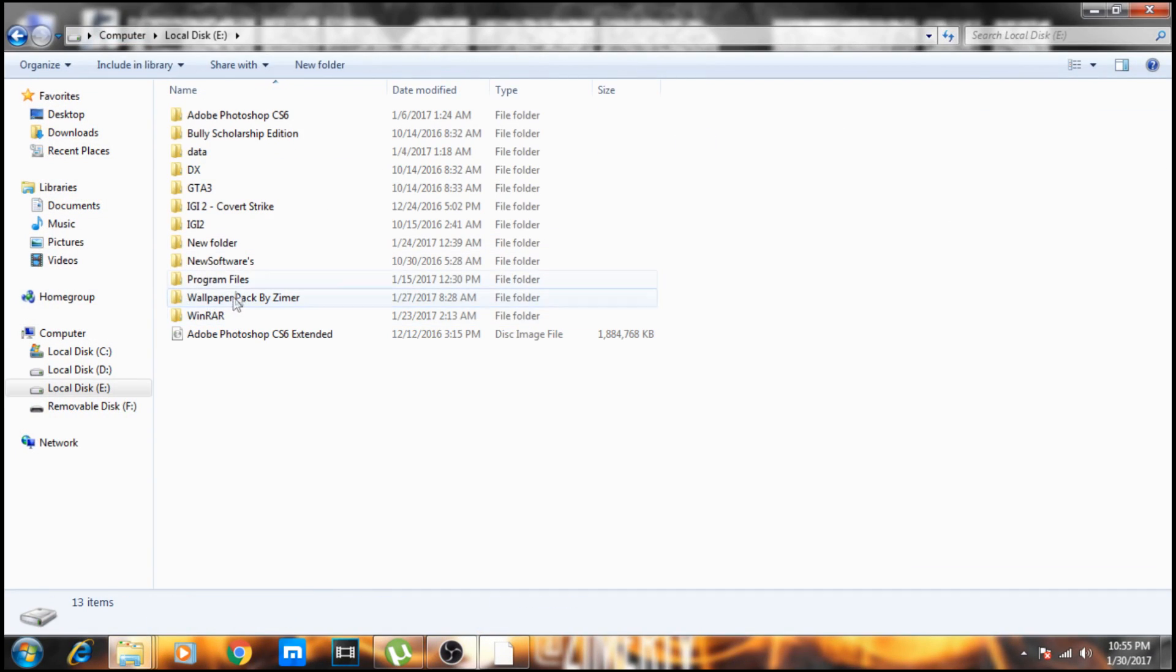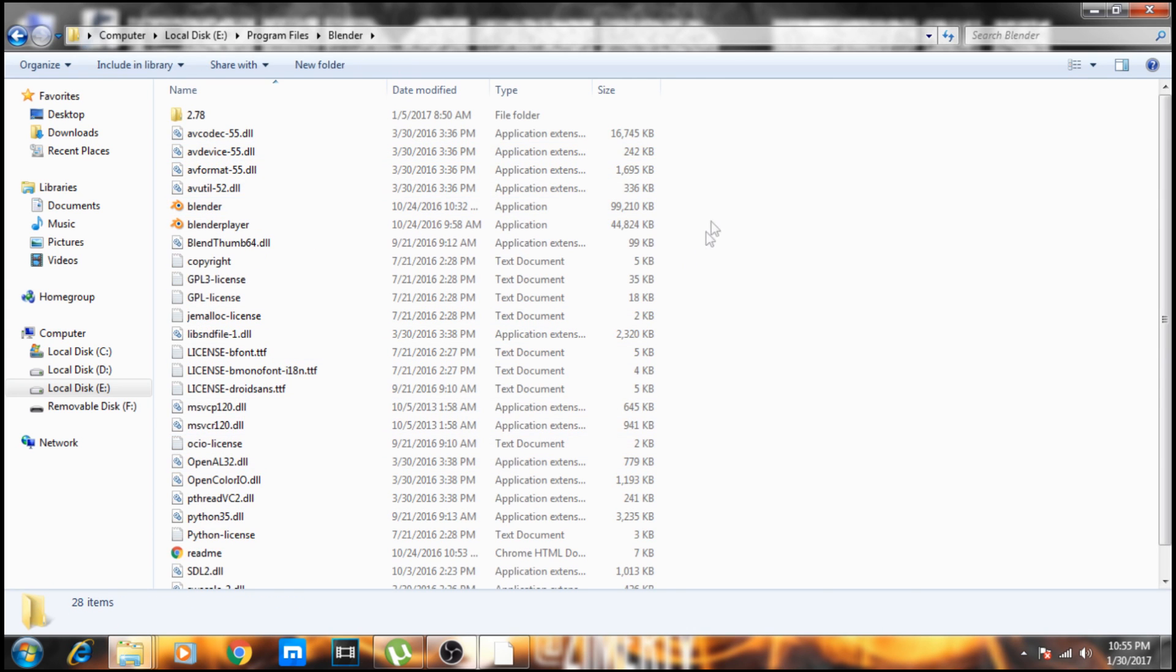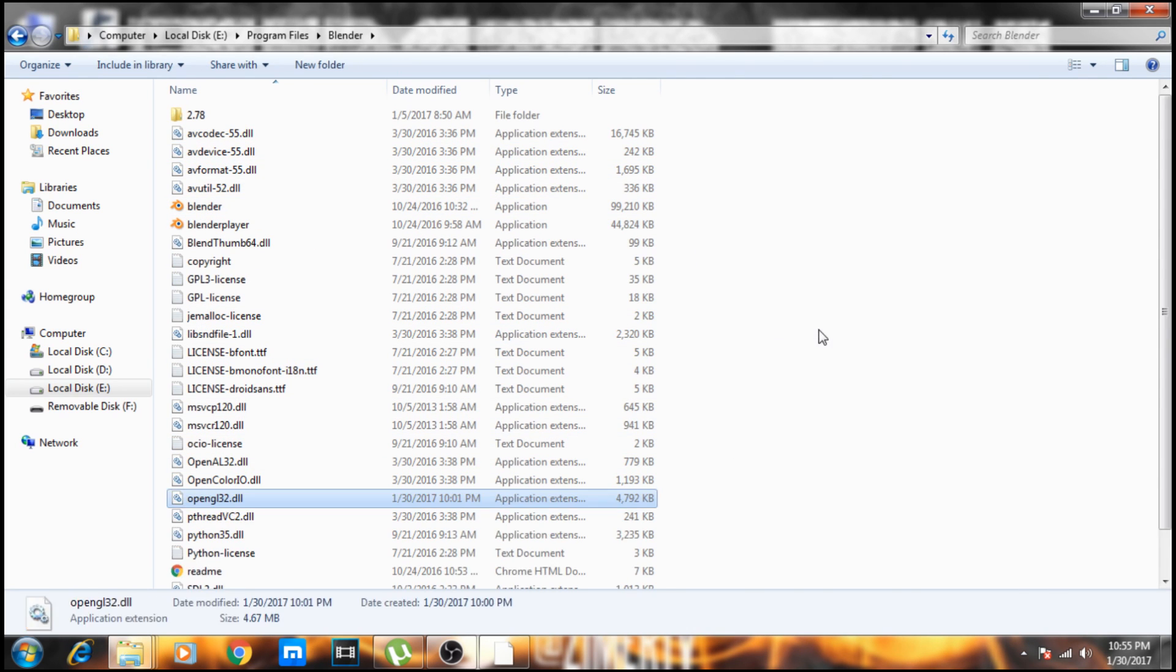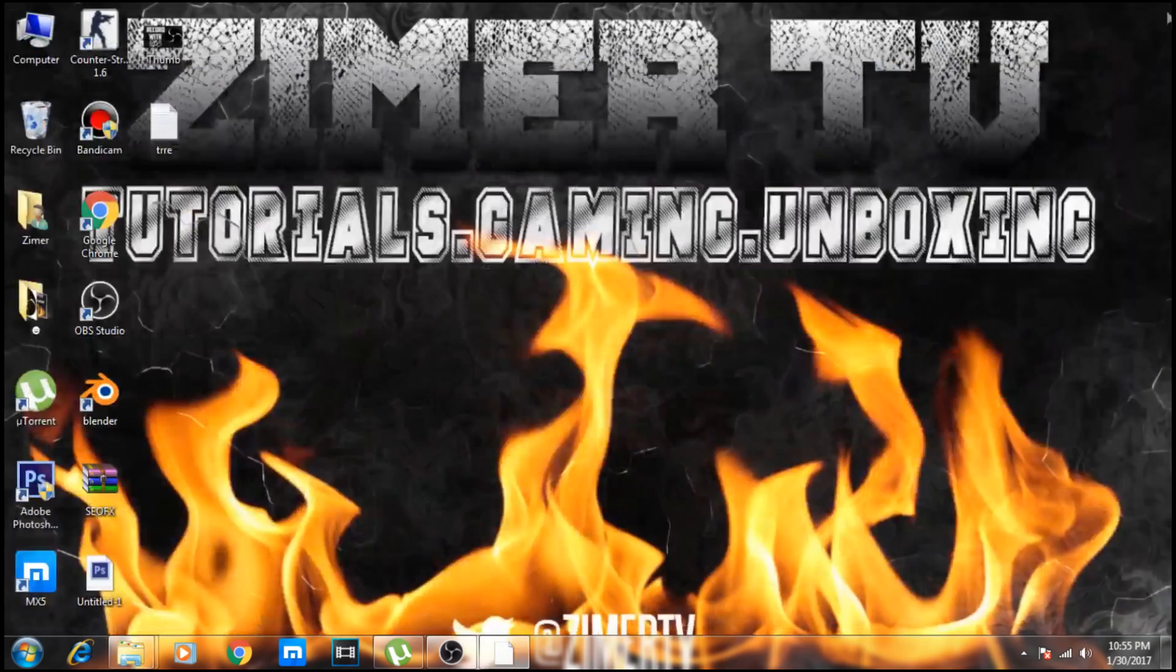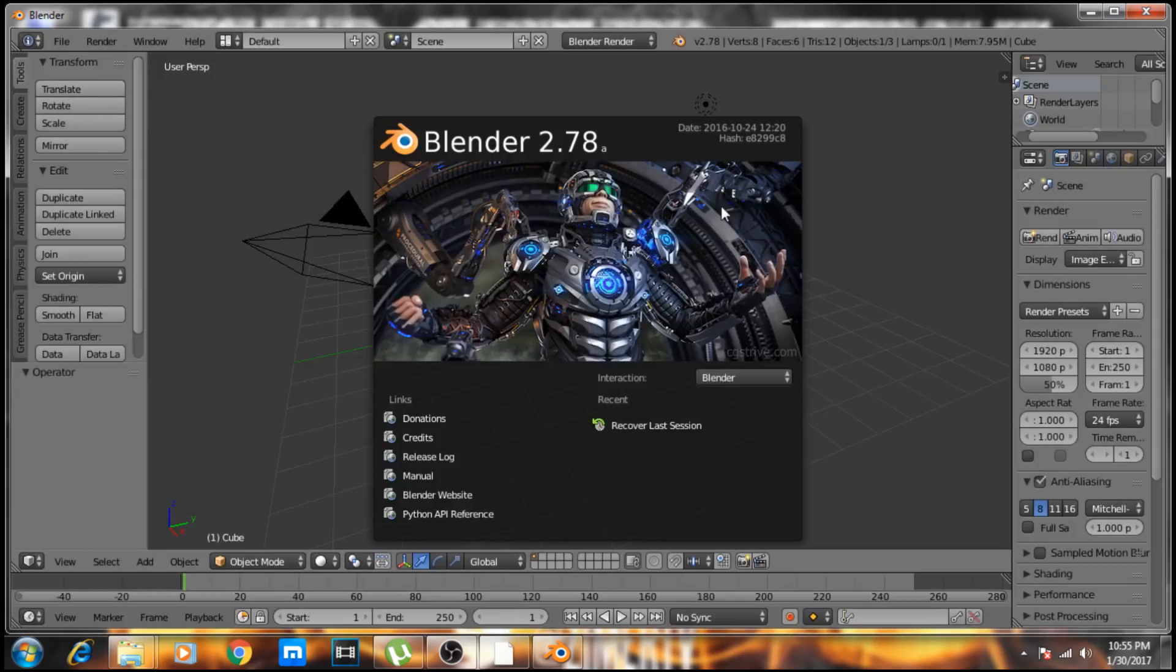Now open Blender. You can see it's working, and you're done.